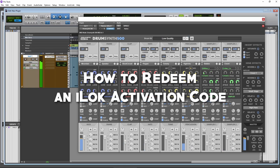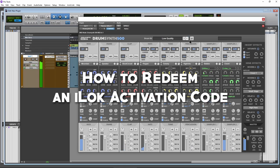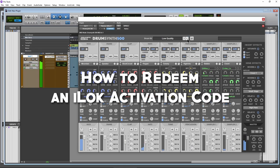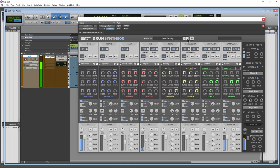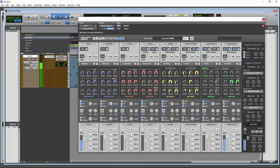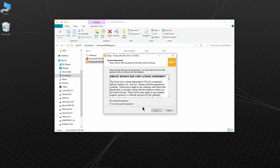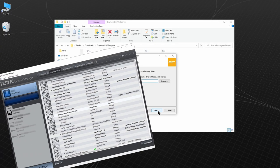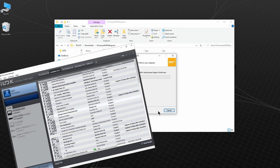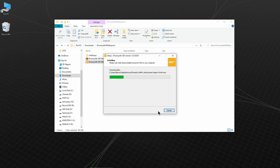When you buy a plugin that is authorized with iLok, you'll need to redeem an activation code and there's a couple ways to do that. If a plugin is using iLok, then the installer for the iLok License Manager will be included with the plugin installer.